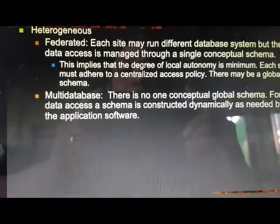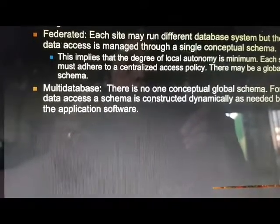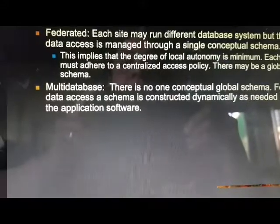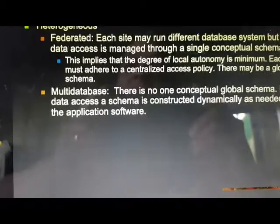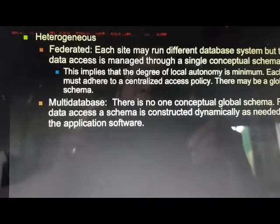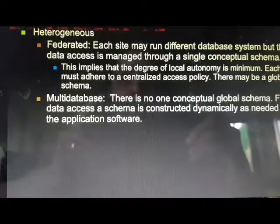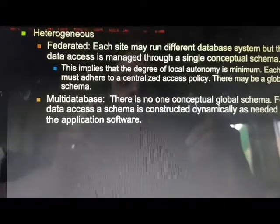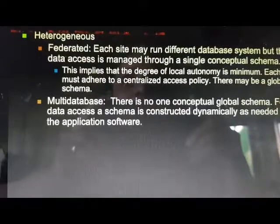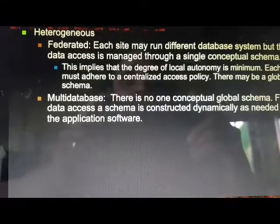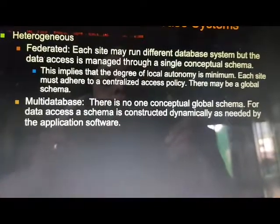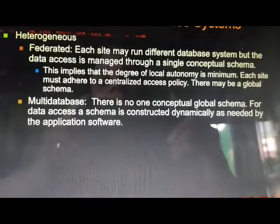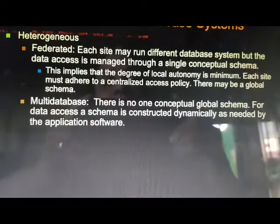Multi-databases means there is no single conceptual global schema. For data access, a schema is constructed dynamically as needed by the application software. So under heterogeneous we are having two types: federated, which means we will be having a single conceptual schema, and multi-databases, which means no single conceptual global schema is there.